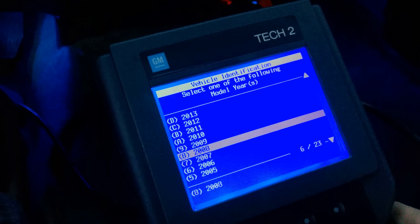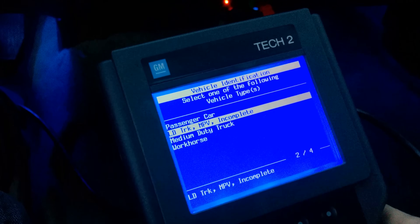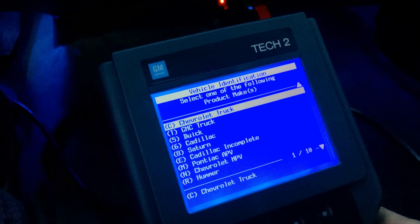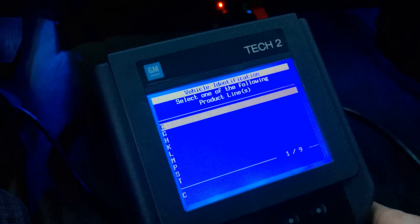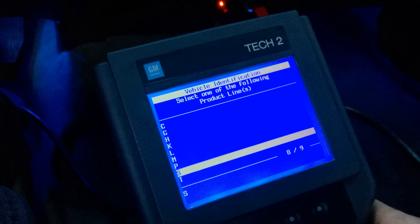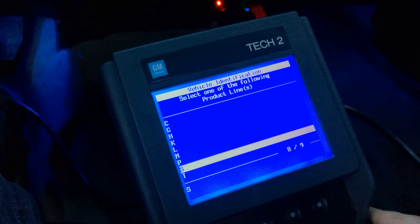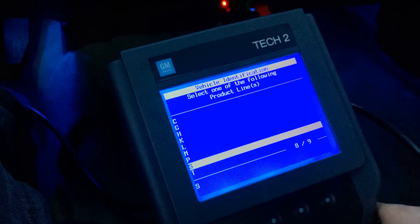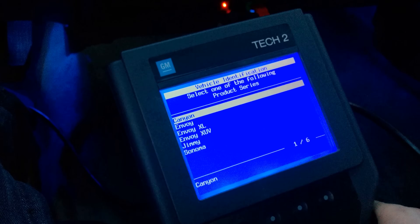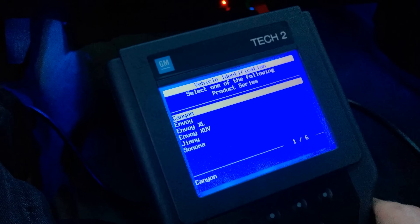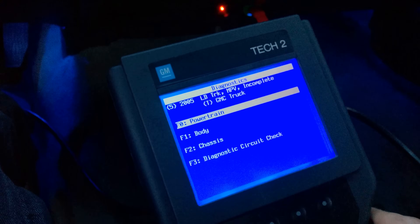I want to select my year, then select Light Duty Truck, MPV or Incomplete. Since mine's a GMC truck, I'm going to select GMC. The product line code for our trucks is an S — so if you have a Chevy Colorado it's going to be Chevy Truck and then S. Select S for either Colorado or Canyon.